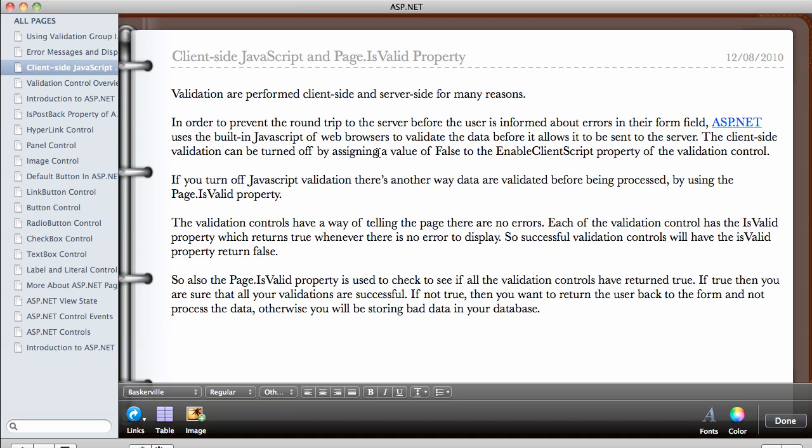the user has turned off the JavaScript in the web browser or the web browser doesn't support JavaScript at all. So we also have to validate the data. You have to always validate the data on the server as well.